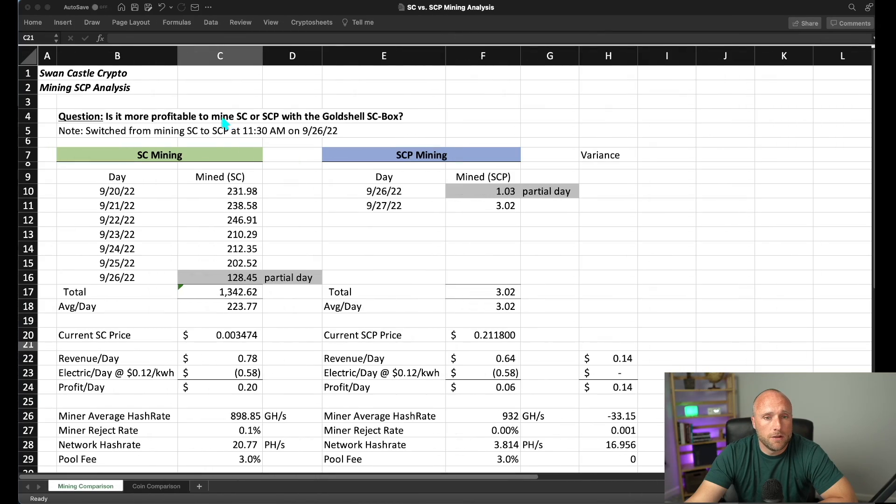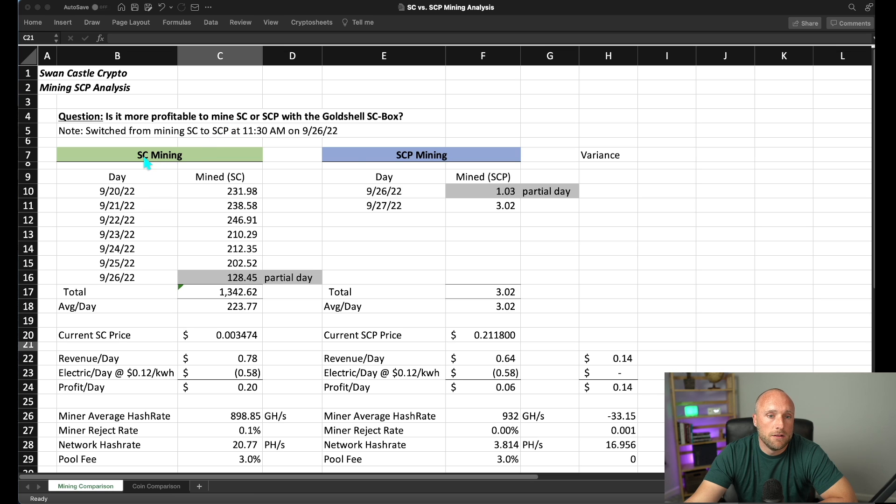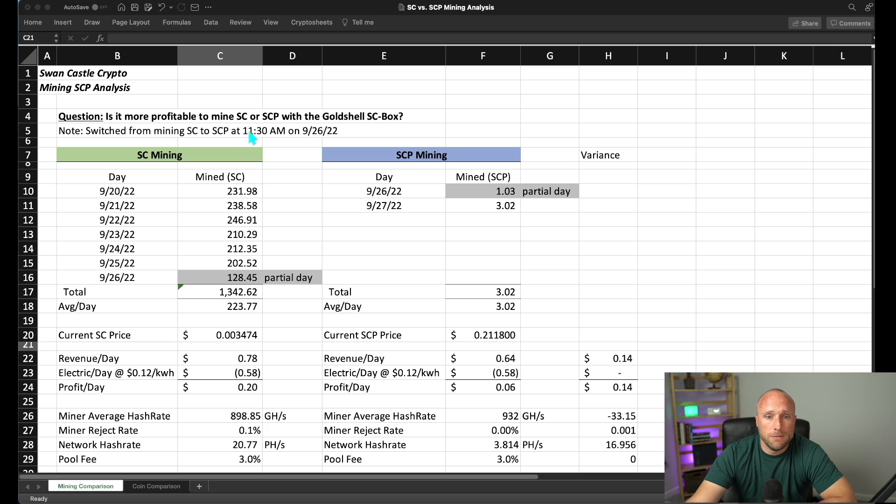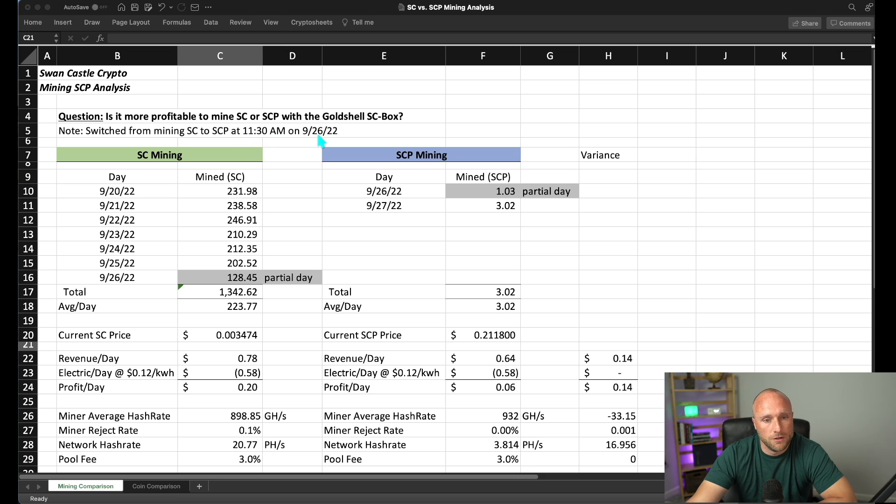So here's a quick analysis I put together comparing the mining on my Gold Shell SE box between Psycoin mining and SE Prime mining. So I switched from mining Psycoin to SE Prime two days ago on September 26, 2022. First, let's look at our Psycoin mining history.